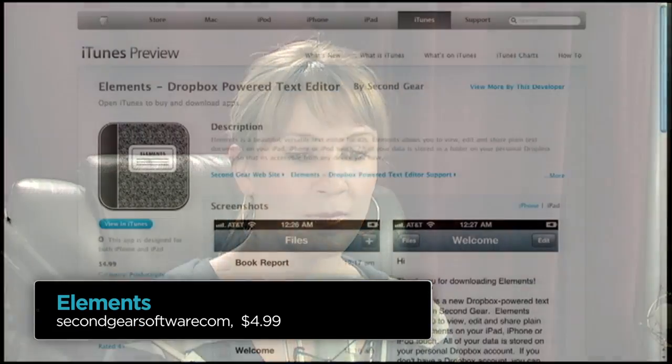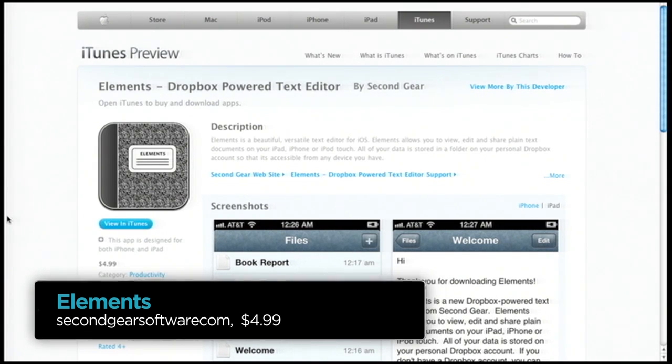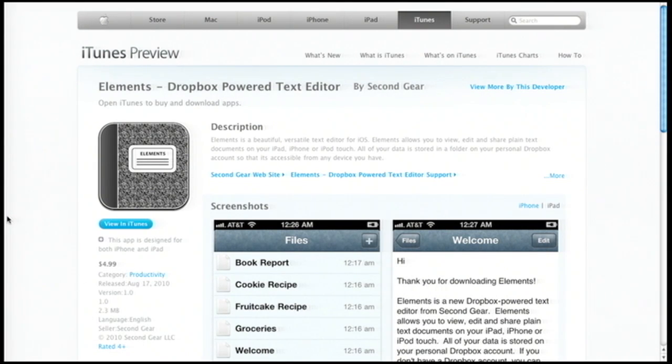It's called Elements — a Dropbox-powered text editor from Second Gear. It's just another handy productivity tool for getting text primarily into and out of your iPad. Those were our three favorite productivity apps for the week.